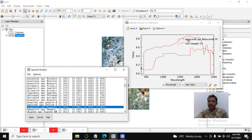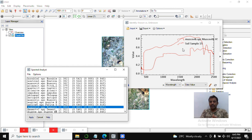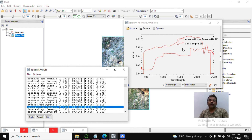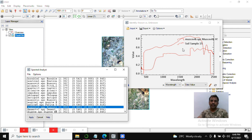You can see the match between the end member spectral signature and the spectral signature we created. We have done the correlation between ground data and the standard spectrum signature. Hope you guys enjoy this practical session and find it easy to understand. I will try more end member spectral correlation in future videos. If you face any difficulties doing the practical session, comment in the comment box — I will definitely help you. Thank you, bye bye, see you.